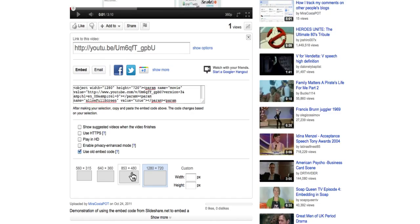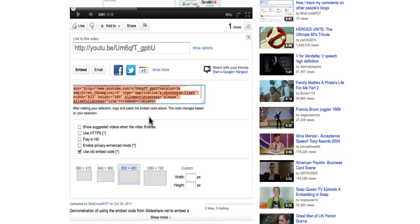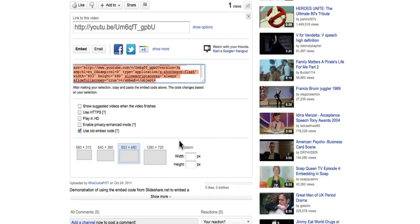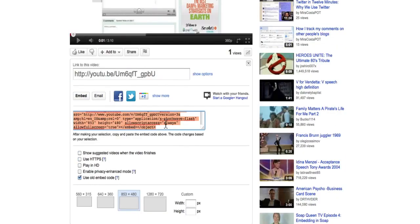I'm going to change it to this size because really 1280 is just too huge for my blog post. So now that I've made those adjustments, I select command C or ctrl C on my keyboard to copy it.